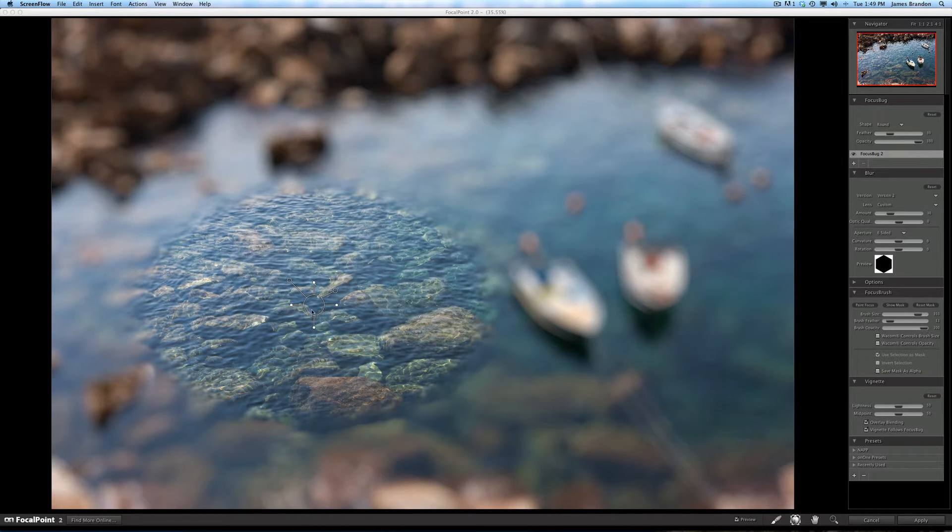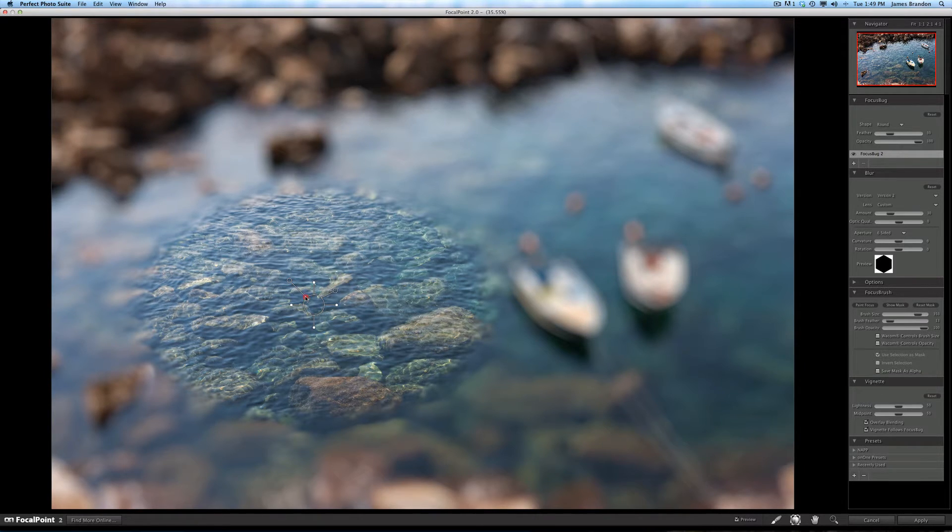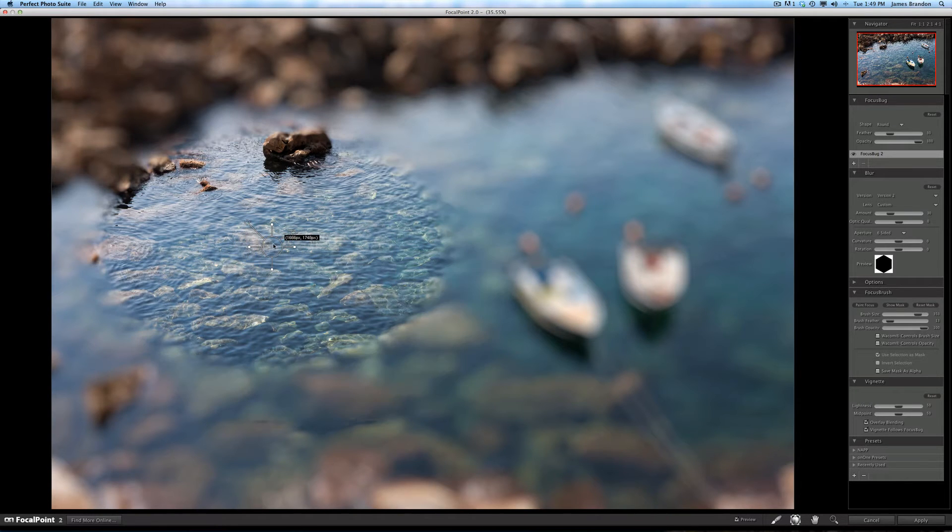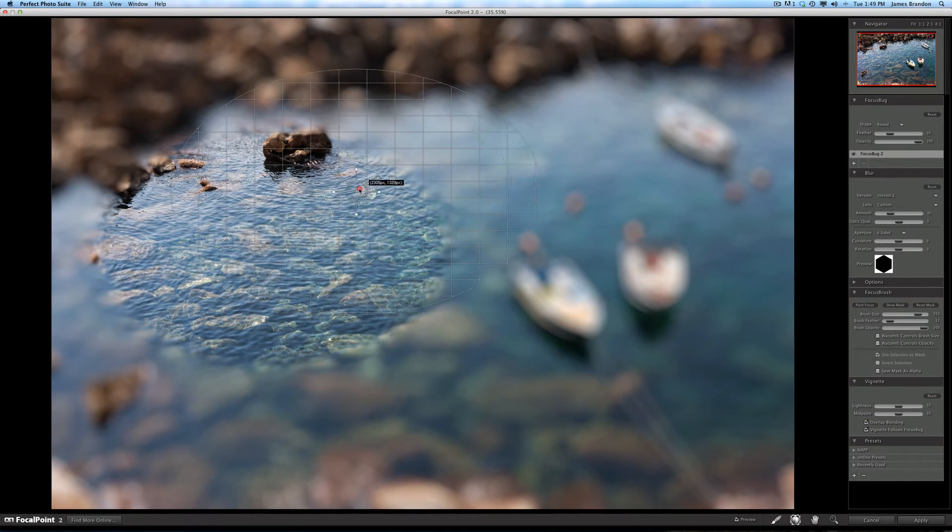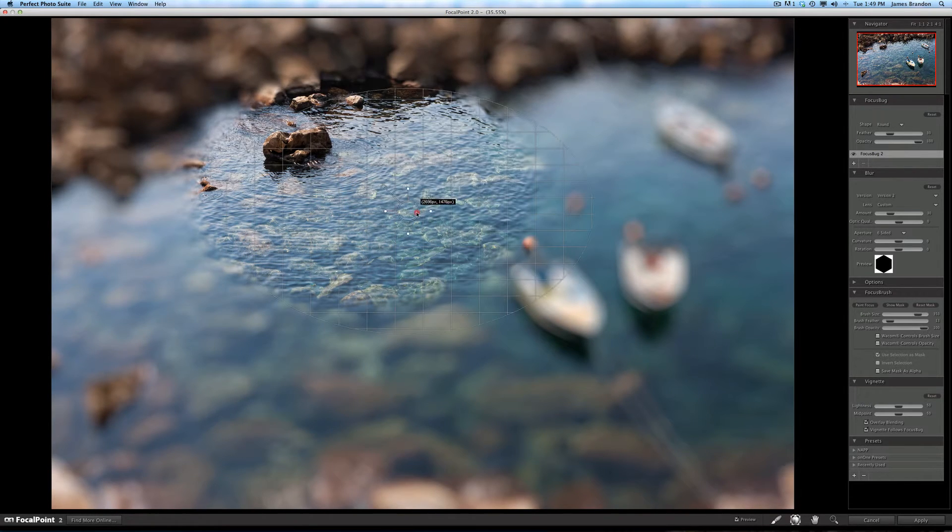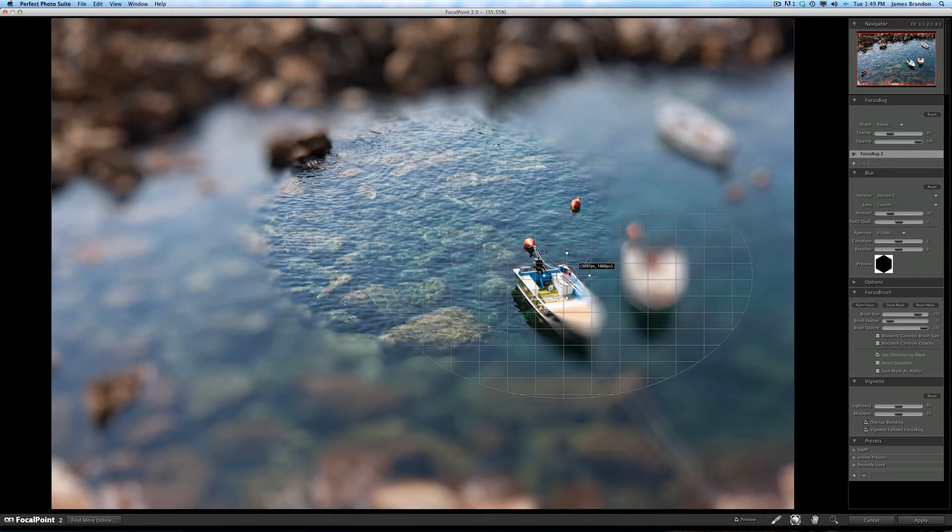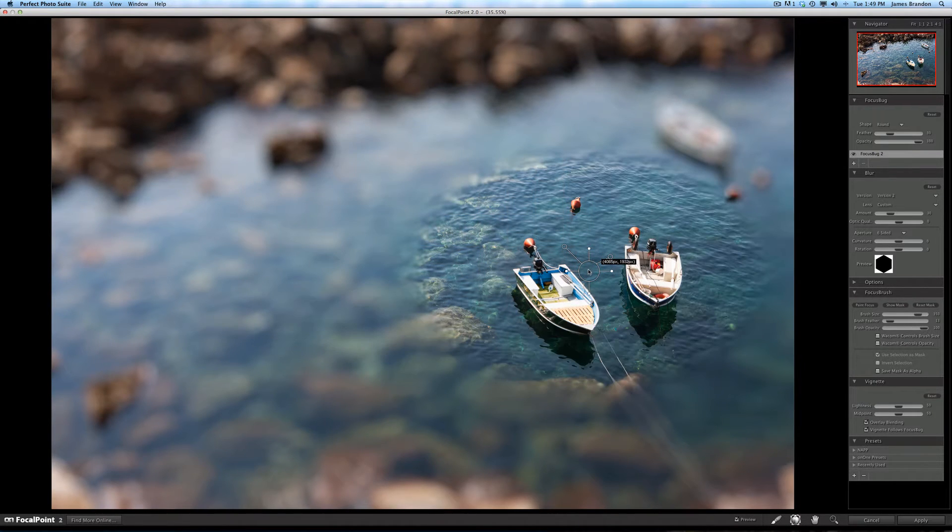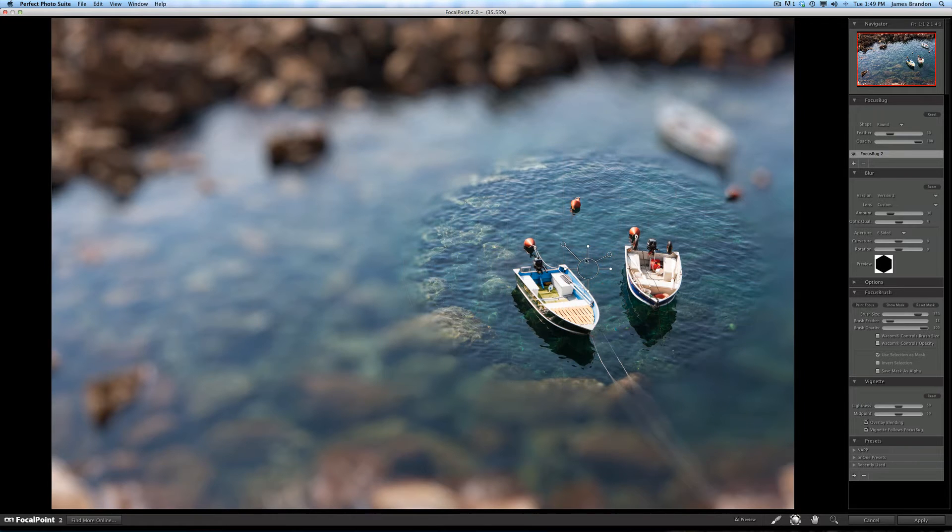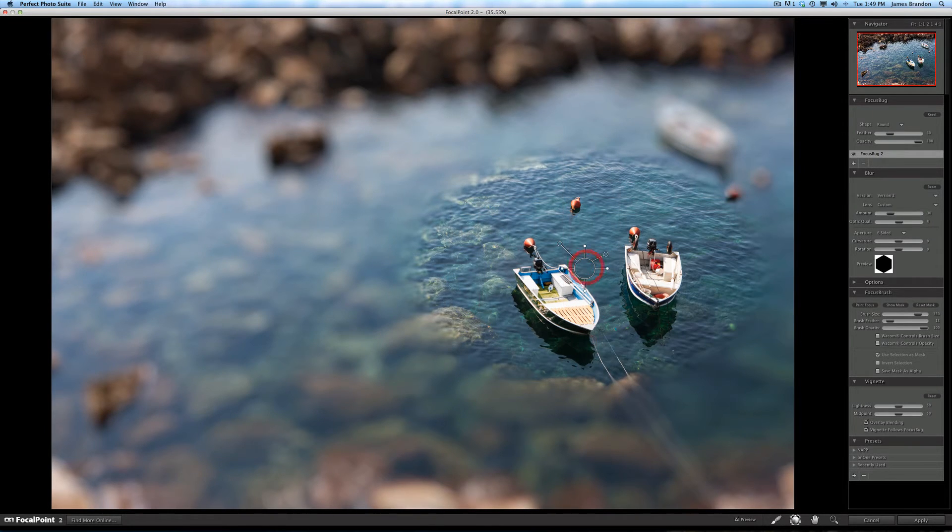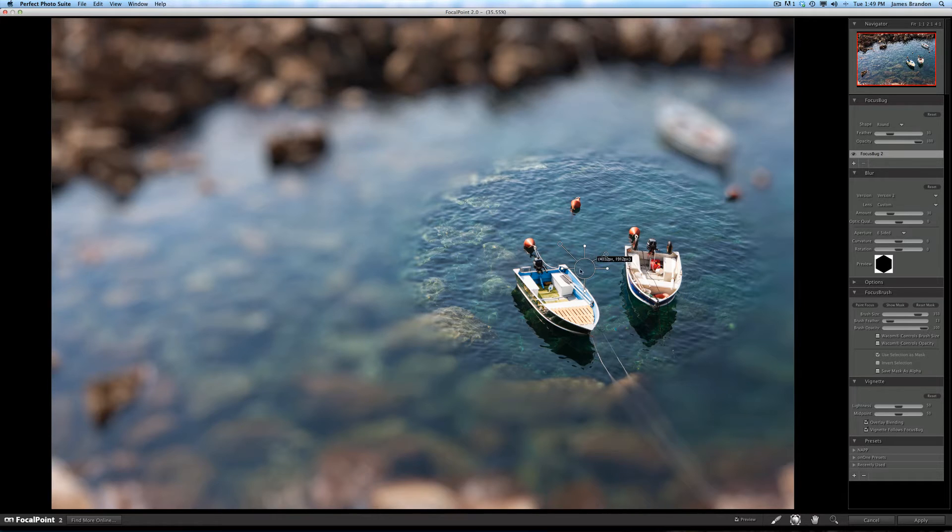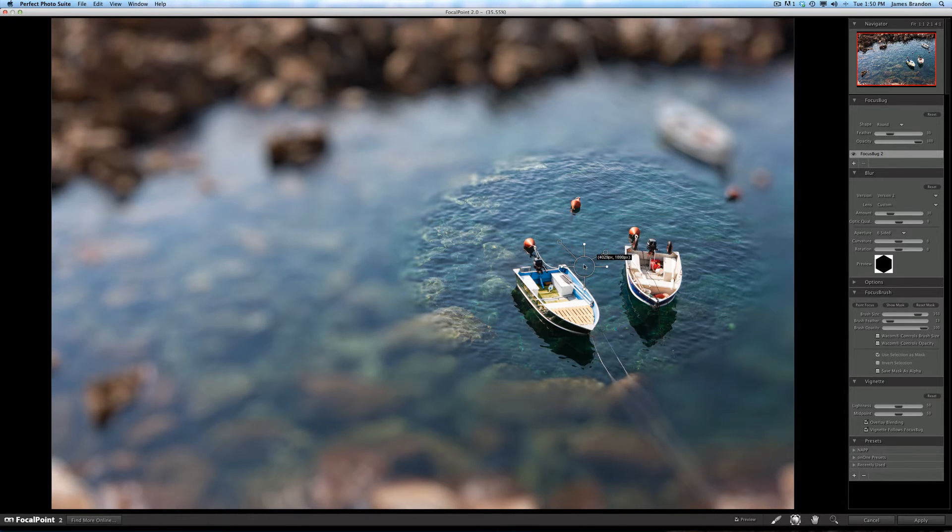So what the program Focal Point kind of revolves around is this focus bug right here. I can move this focus bug anywhere in the image and the middle of that bug will be the focal point of the image and it will gradually feather out to a blur from there. So I can use this to draw the viewer's eye into a scene however I want to do it. When you open the program up for the first time or any time you reset everything inside the program,